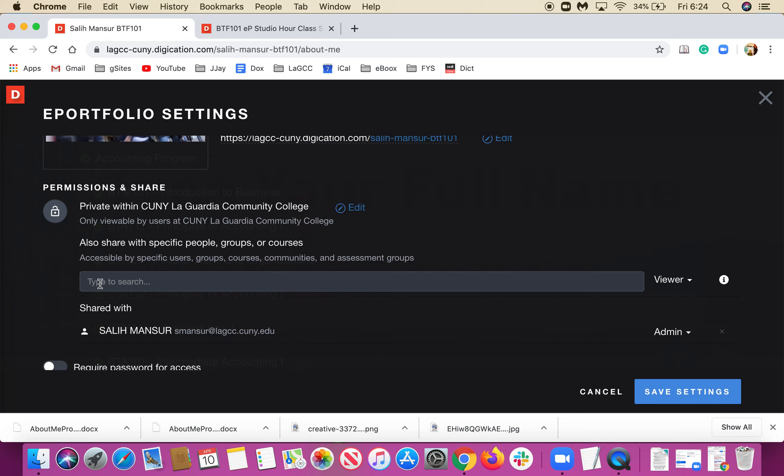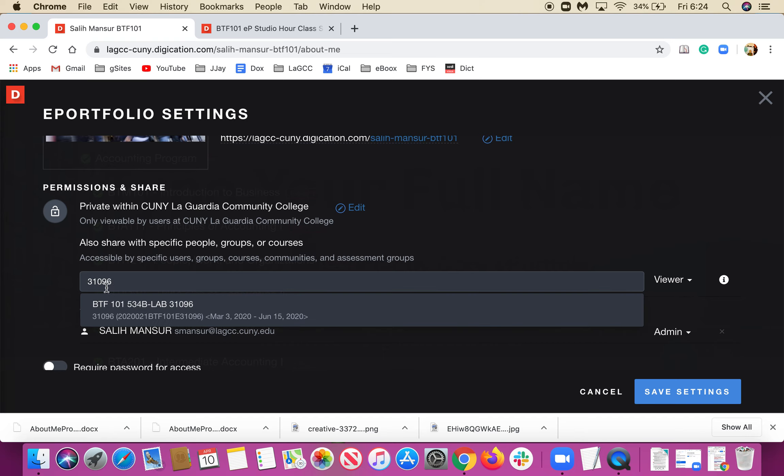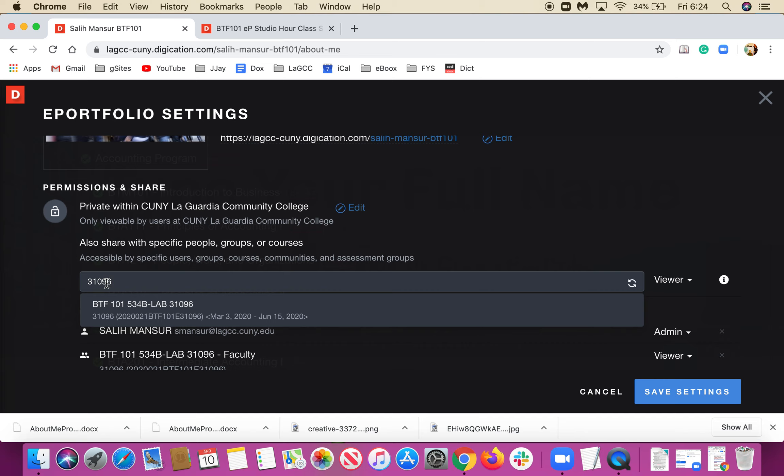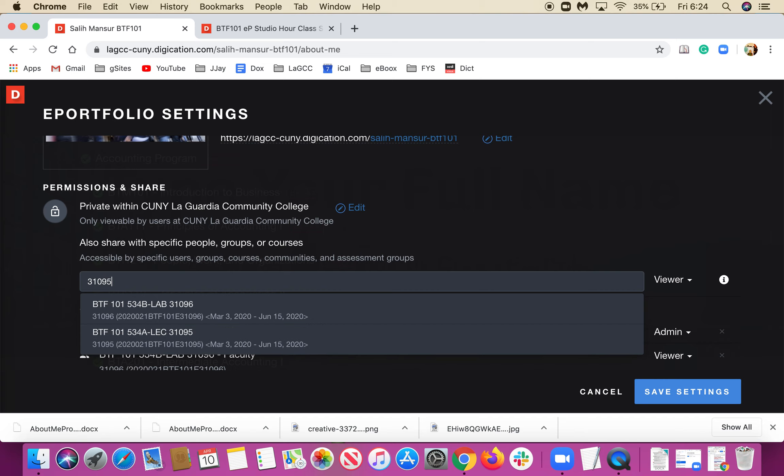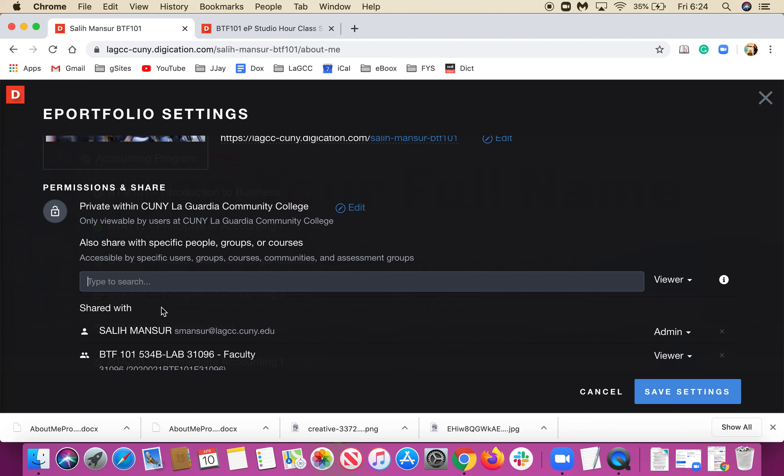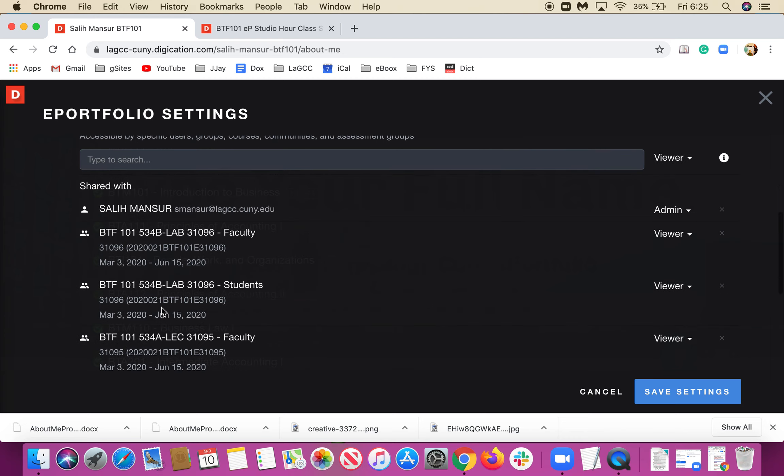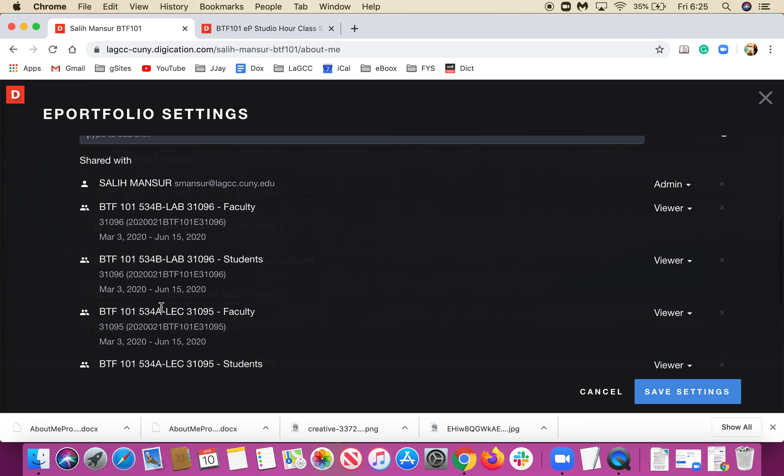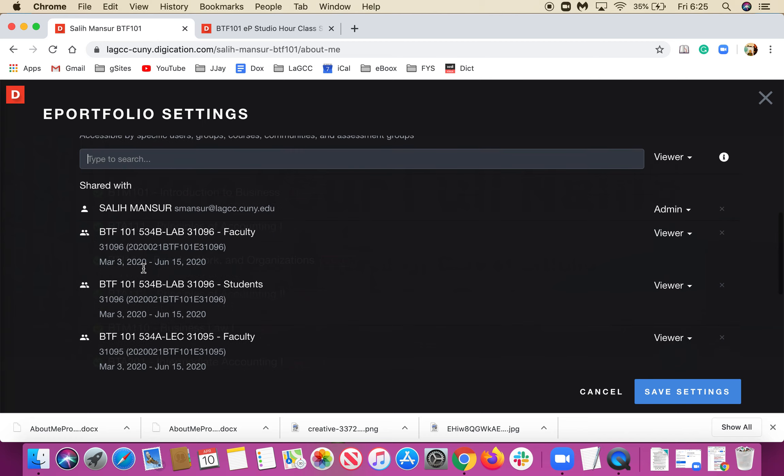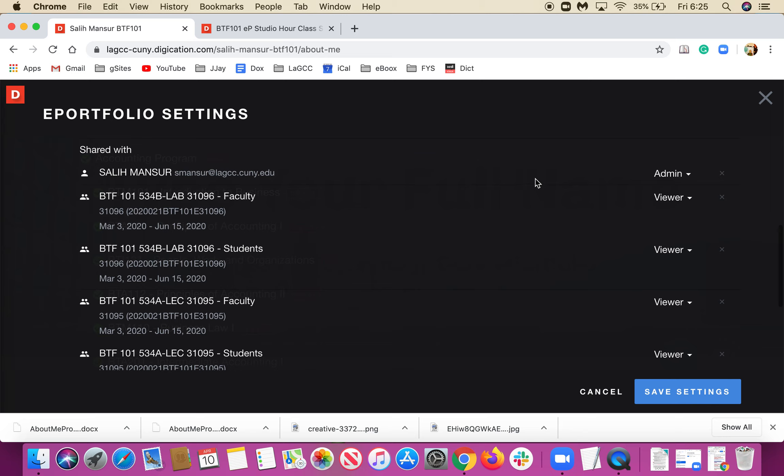You see this is the course code between the parentheses. I'm choosing this one and pasting it. It finds the class. This is the lab, which usually has the extra number - in my case 96, while 95 is the lecture. You see, this is the lecture. As soon as I type to search, it automatically adds them as viewers.